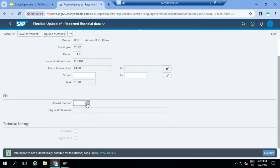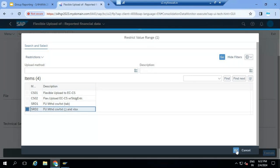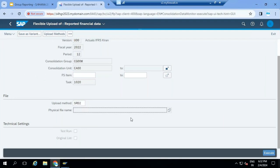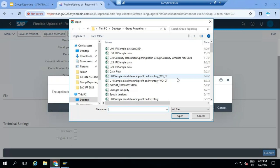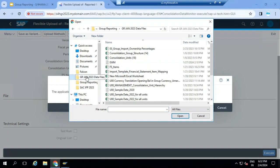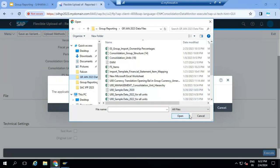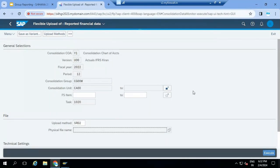He can click on the flexible upload, select the upload method - whether it is tab-delimited or semicolon-delimited file. Select the semicolon-delimited file and the physical file name from your desktop or laptop. For example, I want to load U00 data - there will be a CSV file that I can select. Once I select the file I just need to execute. Then the system will update the ACDOCU table with the CSV data. It's not necessary that in the CSV file you have to enter the entire trial balance - you can load just one or two GL account balances or FS item balances. All CSV files should have FS items - financial statement items, which are consolidation accounts.